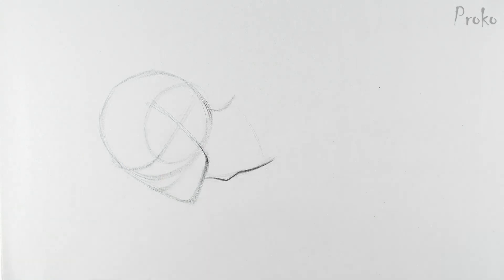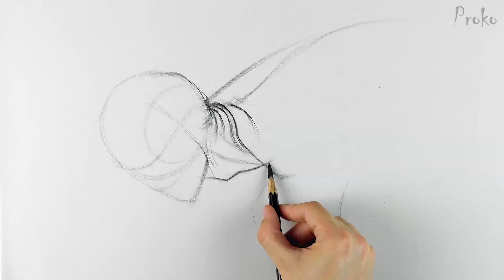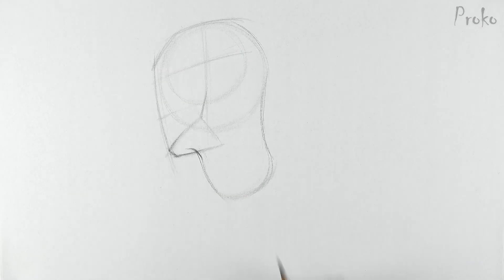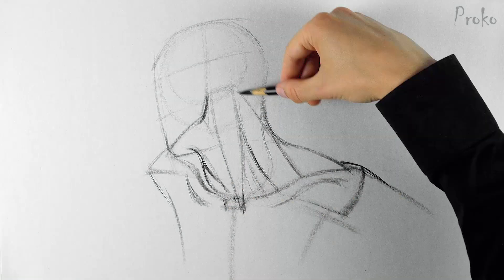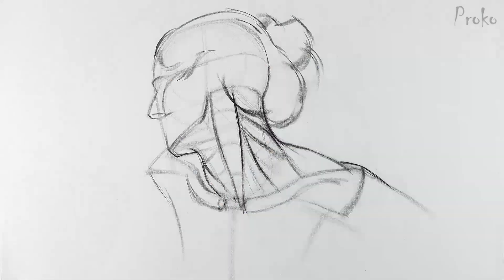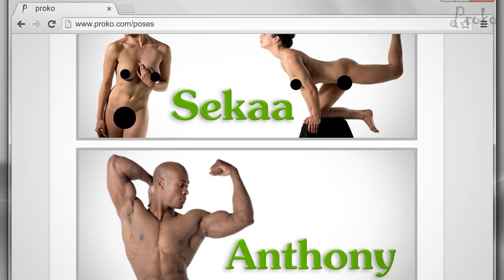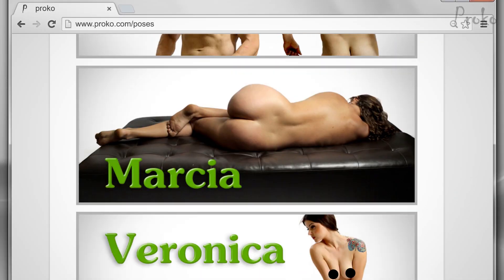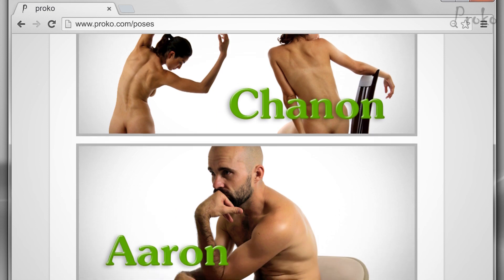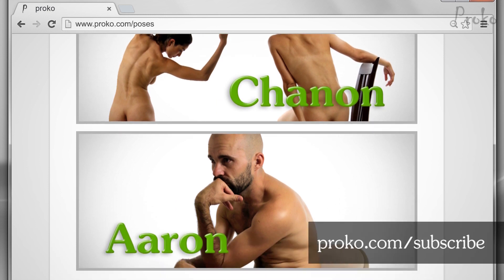Assignment. Your assignment is to do quick sketch drawings of the head, neck, and shoulders. Focus on which muscles are active and show their form and motion. You can use the reference photos from proko.com/poses or get a free sample pack by signing up at the newsletter at proko.com/subscribe.